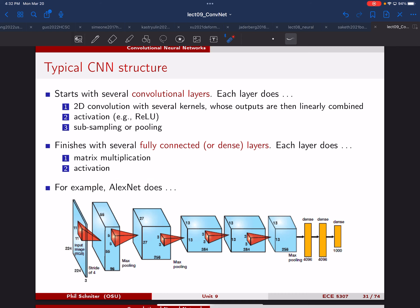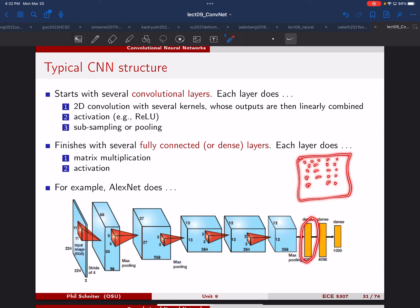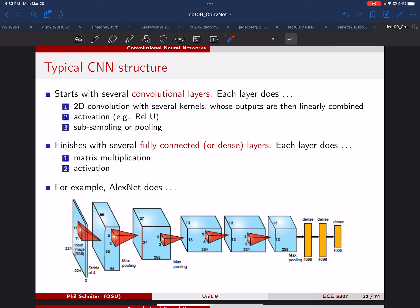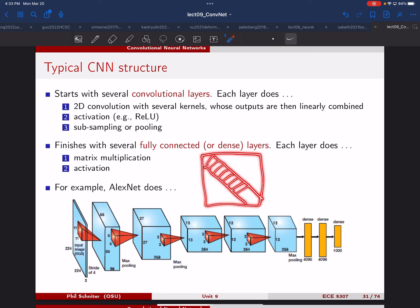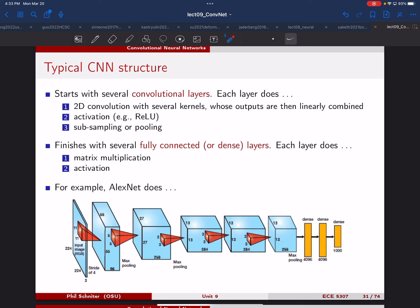The reason for the name 'dense' is that when you look at the matrices in those layers, there are essentially non-zero values everywhere. When you write convolution as a matrix multiplication, you notice it has a banded structure called a Toeplitz matrix, with lots of zeros. So that's not a dense matrix. The dense layers don't have those zeros — that's where the name comes from.